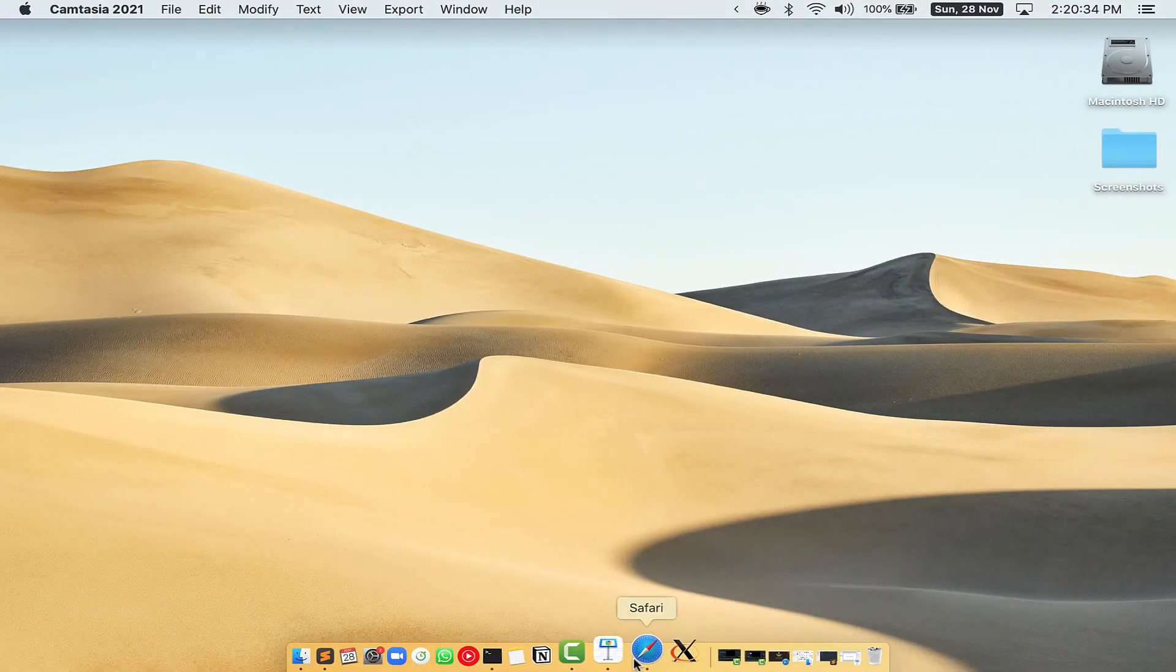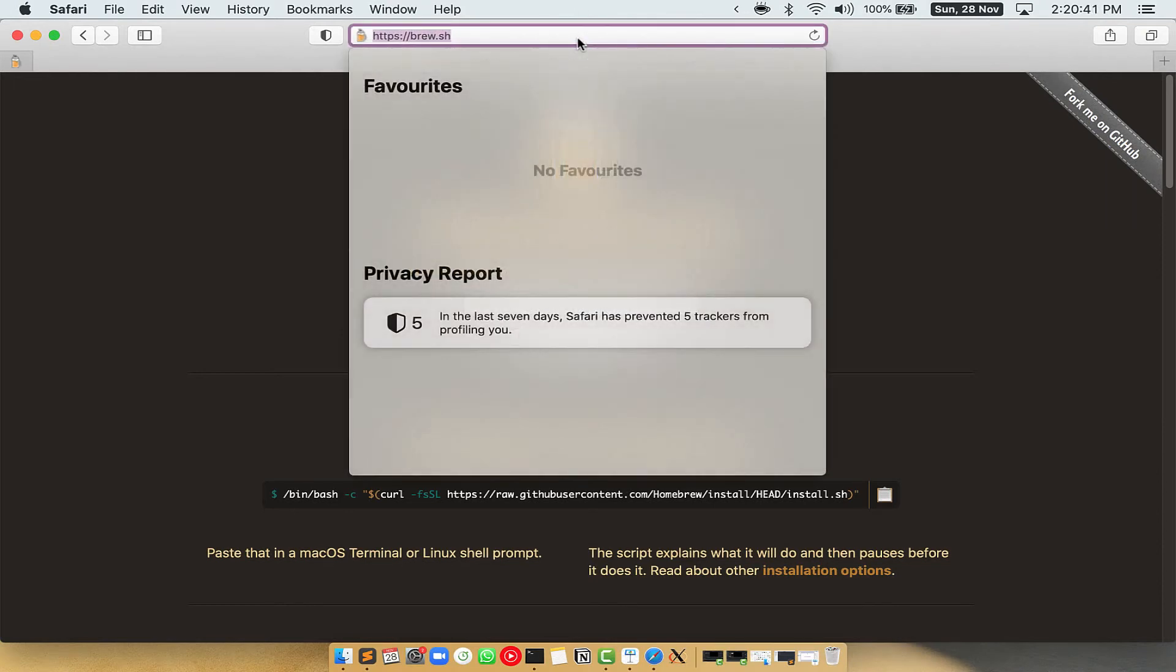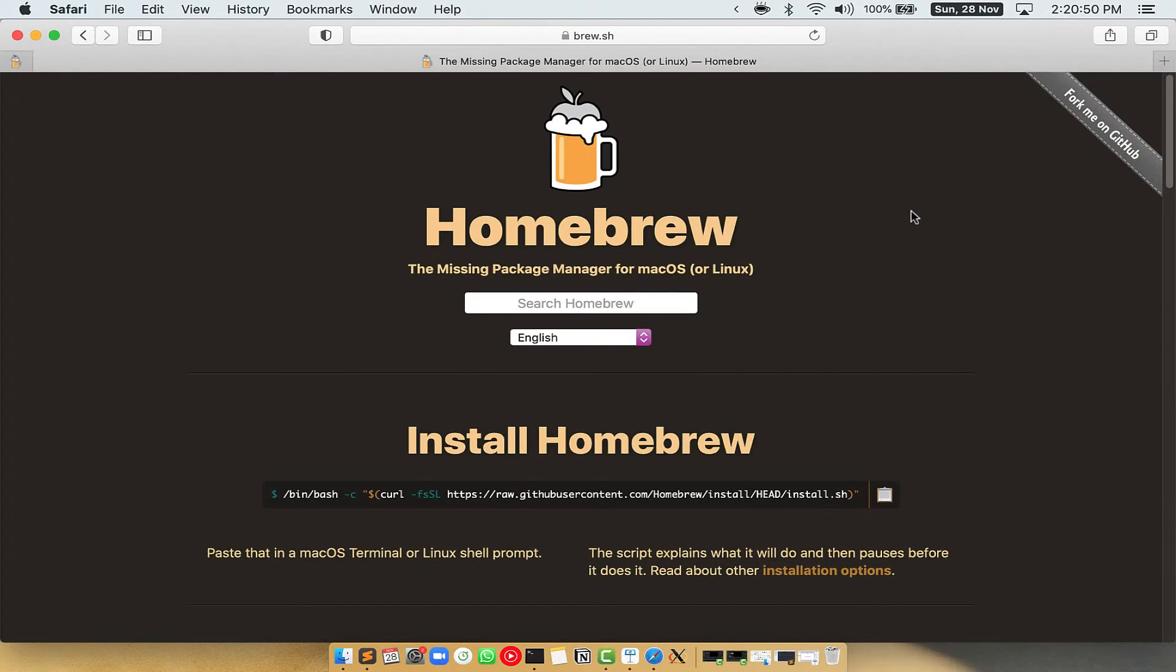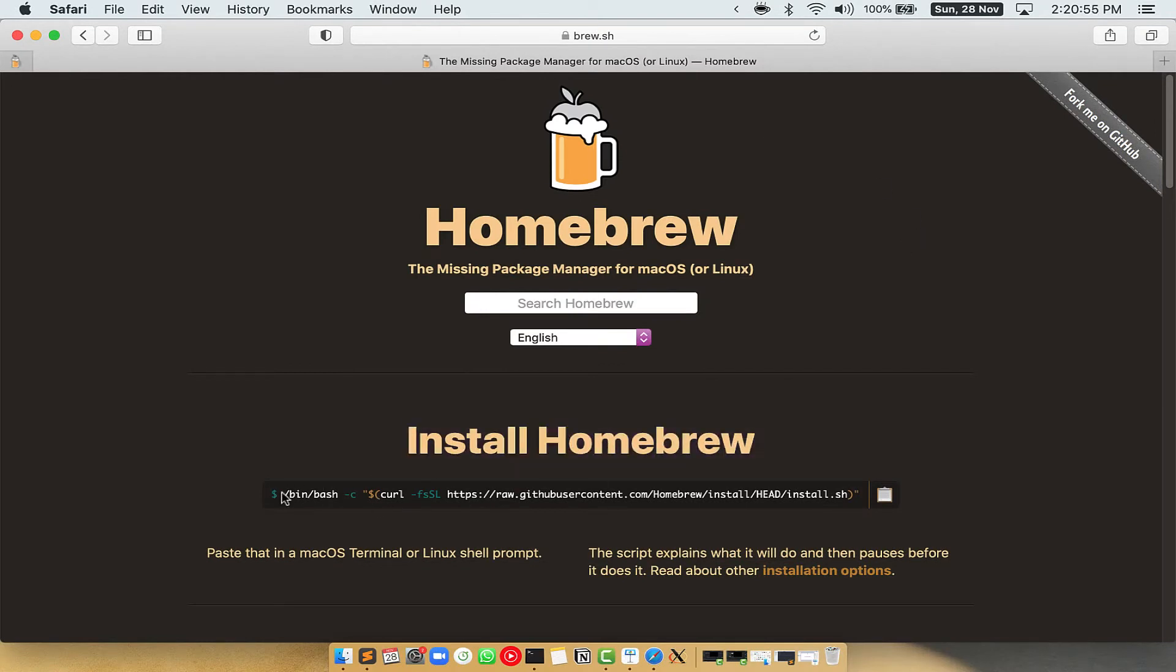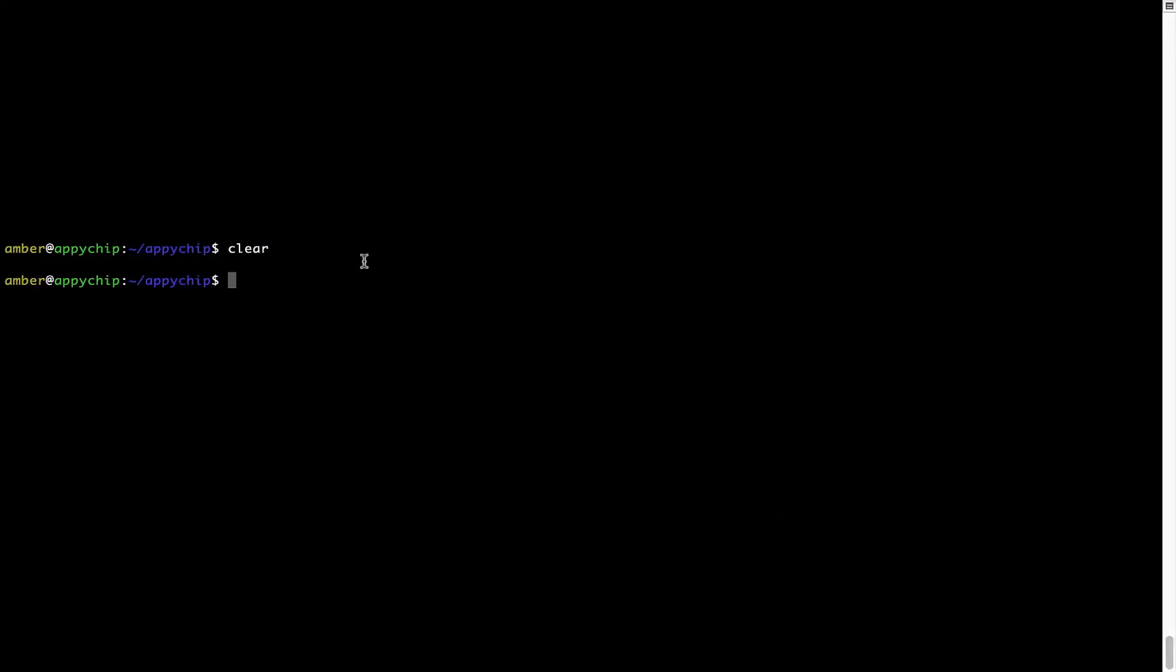Now, we need to copy paste the command to install Homebrew from the Brew website. So open your web browser and simply go to the website brew.sh. Once you are on the website, you will see this section called Install Homebrew, which has a command that you can simply copy by clicking on this button over here. Once it is copied, you have to go back to Terminal.